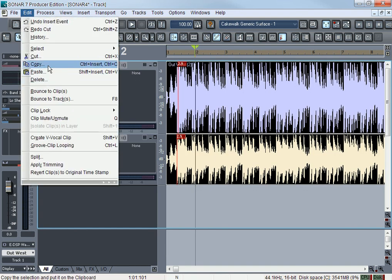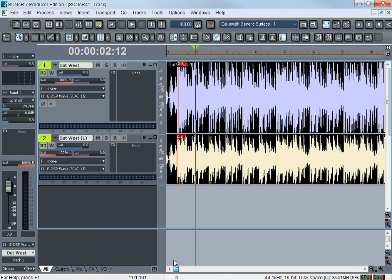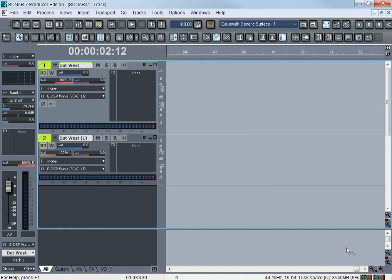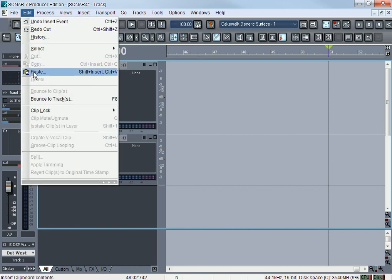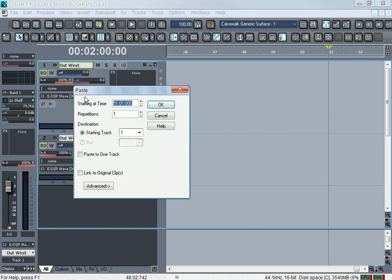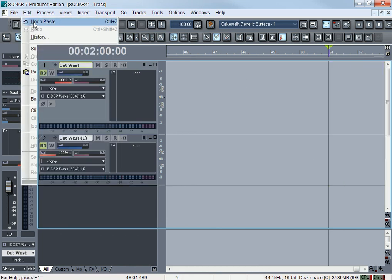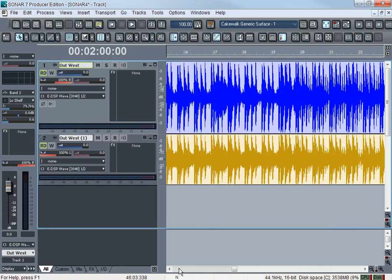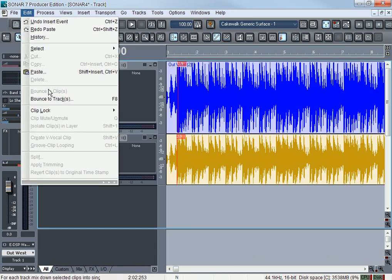Copy is copy - you copy it and then you can paste it to another track or you can paste it later on during the track. Let's say if I want this and I want to copy it right here, all I have to do is go to Edit > Paste, hit OK, boom it's right there. That's all Copy and Paste is - copying a track and pasting it to another location.